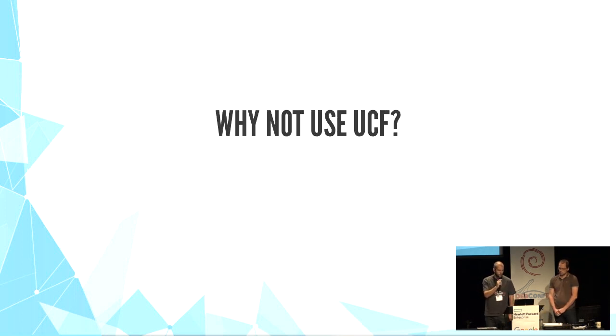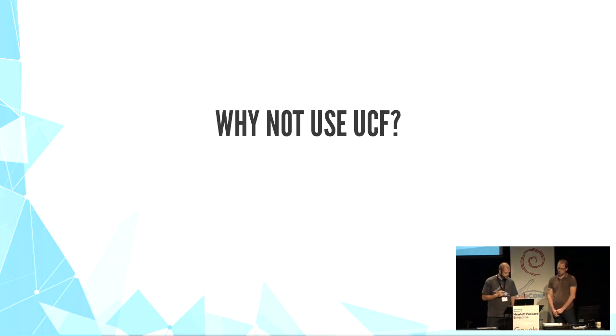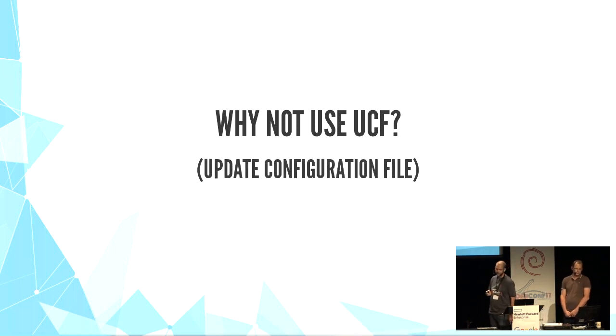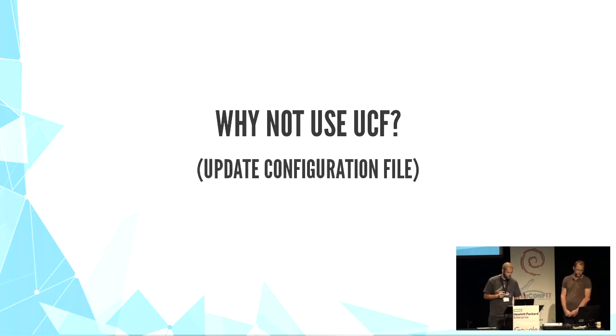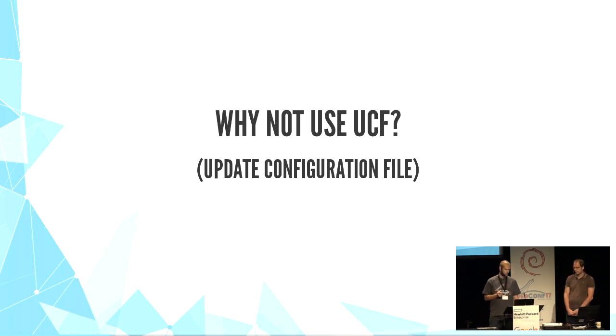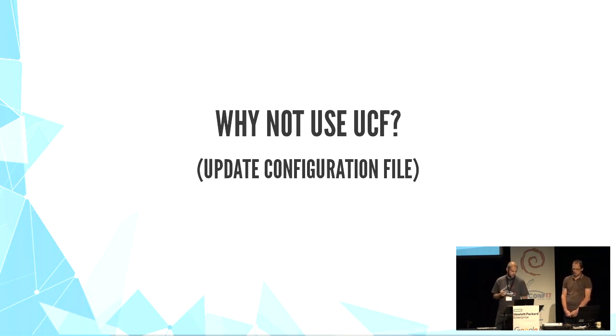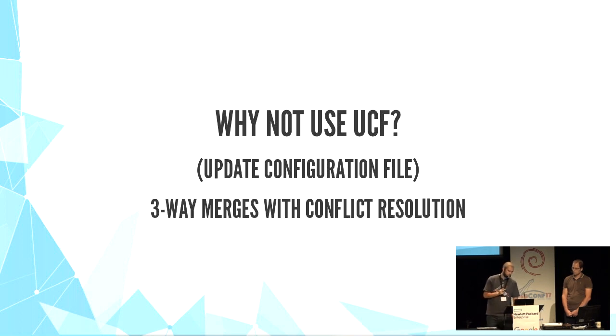And why not use UCF? UCF stands for update configuration file. It's a tool for preserving user changes in config files. It uses three-way merge.